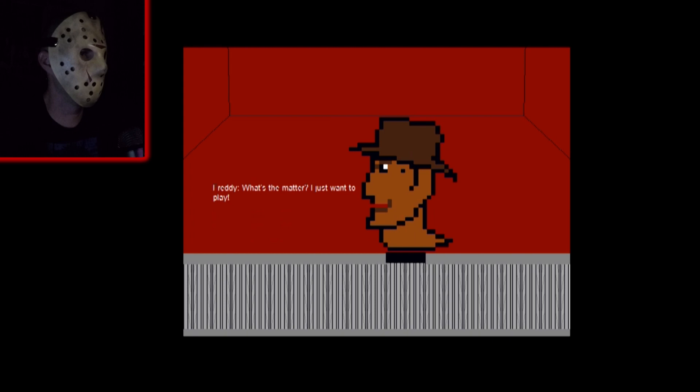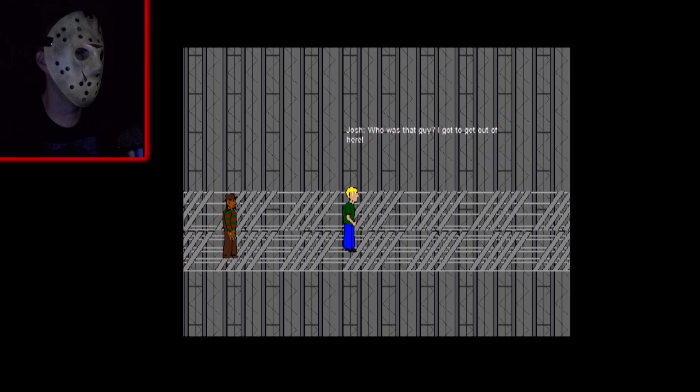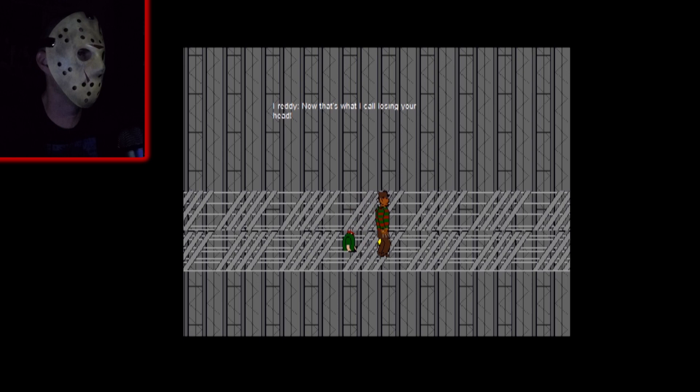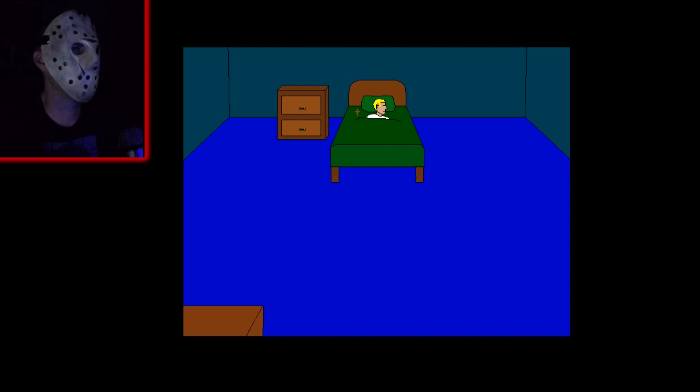Oh shit I almost chomped him. Bring you back down into hell. Gotta get out of here, I don't fucking think so. Oh there goes your head man, I'll take it. That's what I call losing your head.